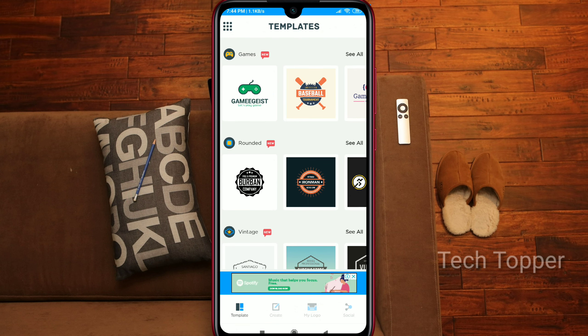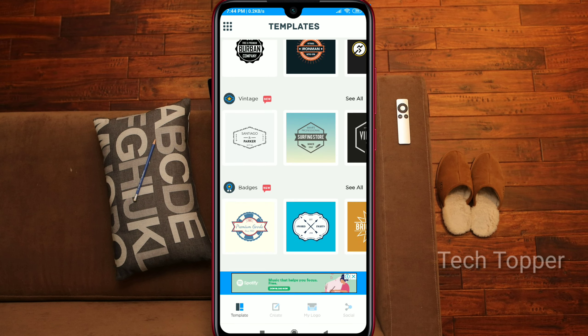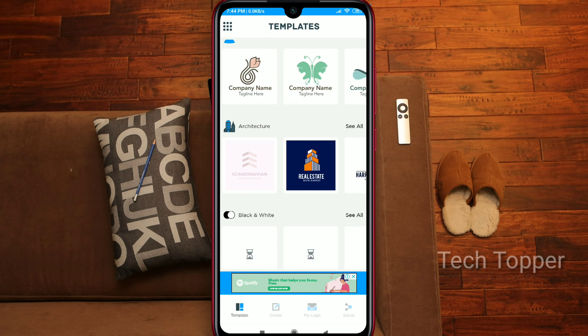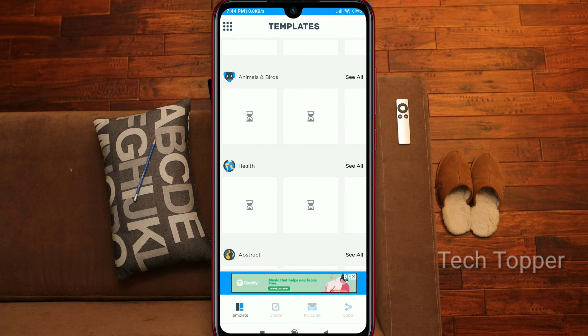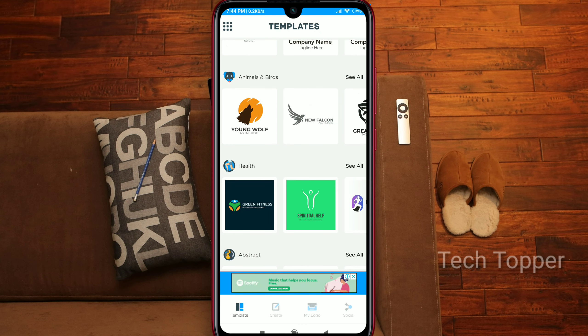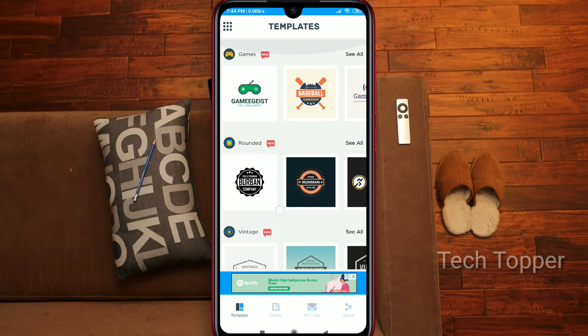Once inside the interface, you can see different categories like channel, product, and business. For a gaming channel, select the gaming category. There are also options for business, architect, and other different categories. Select the gaming option and click done on the side.